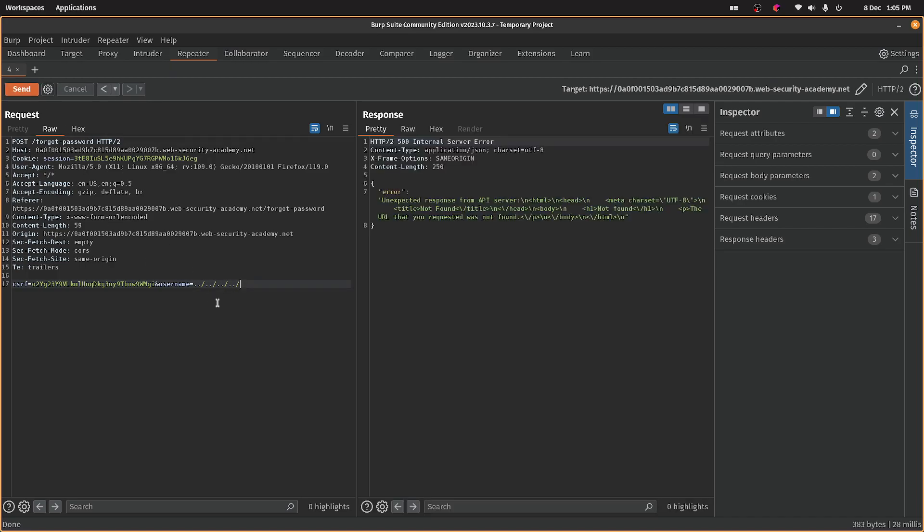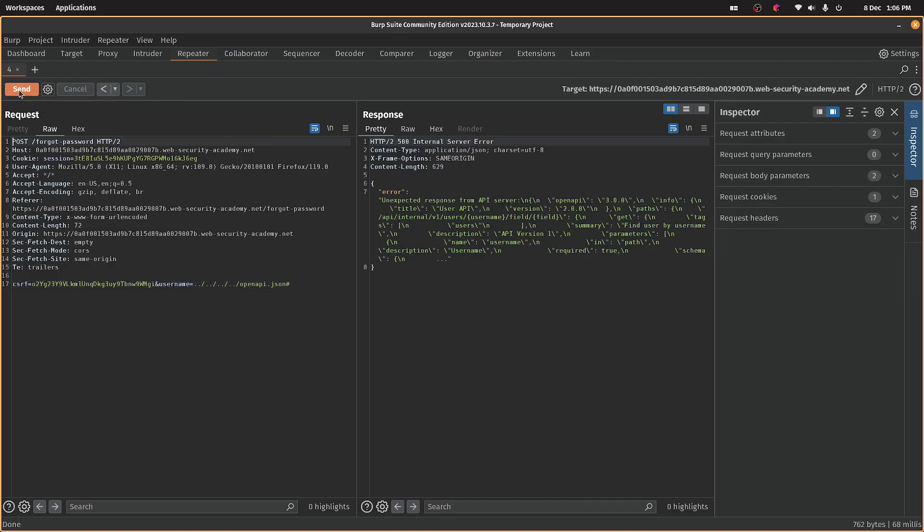Now in the walkthrough it says there is a file here called openapi.json, too much OpenAI stuff on the mind there. And that gets us this back. I presume with enumeration and stuff like this, this was how this would be discovered.